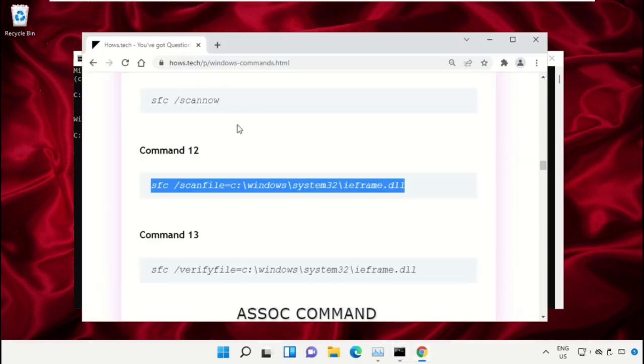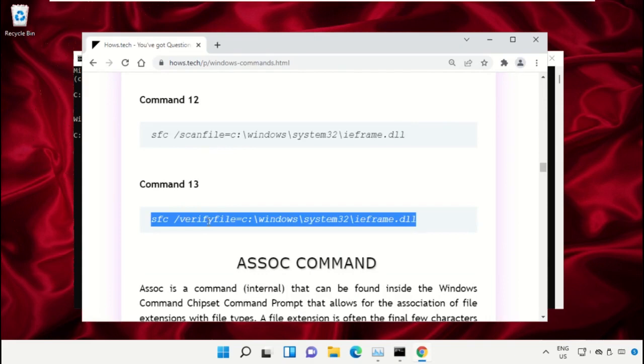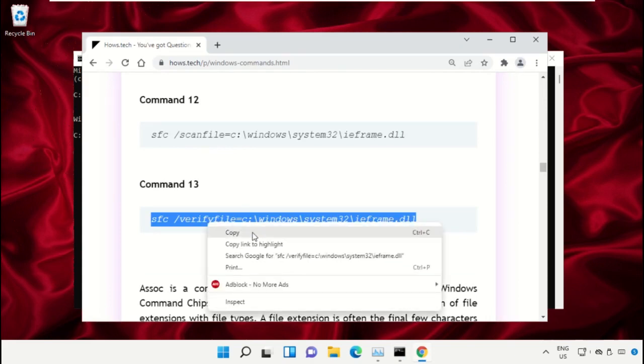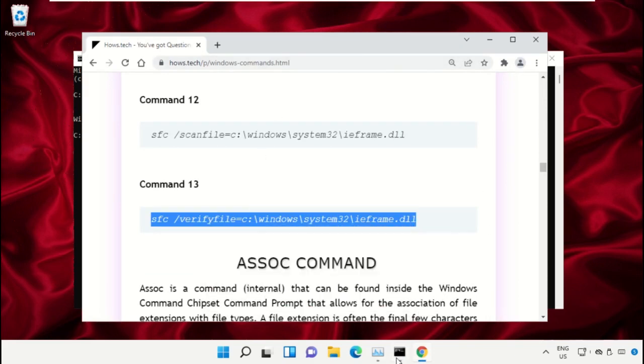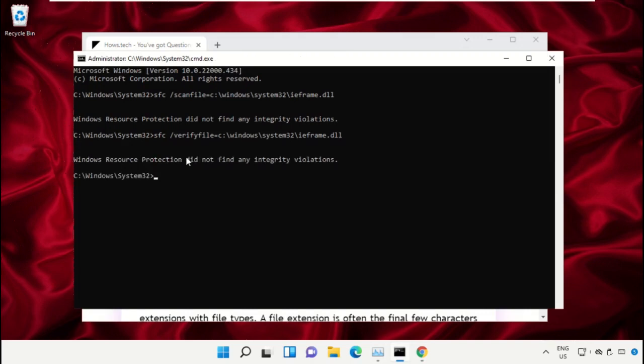After that, copy command number 13. Go back to Command Prompt window, right click on the black area and simply paste that, and hit Enter to execute it. Once done, close this Command Prompt window.